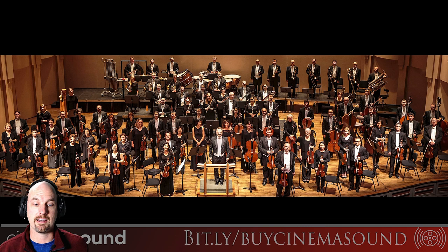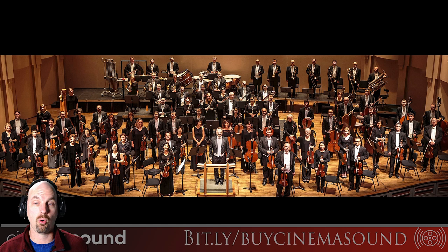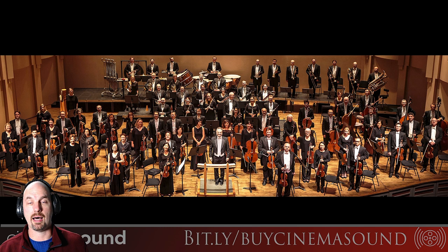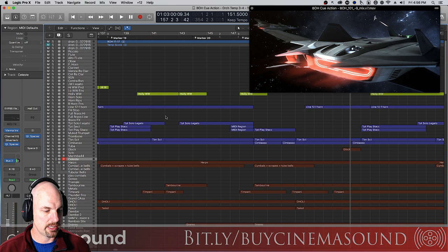The percussion, the woodwinds, the horns and the brass in general. The strings are not so much. We don't really need to do a whole lot with a good string sample in order to create this realism. So let's go back here and I'll show you what I'm kind of doing.